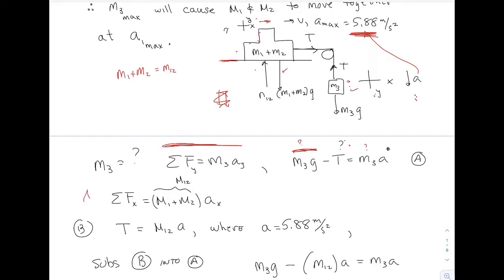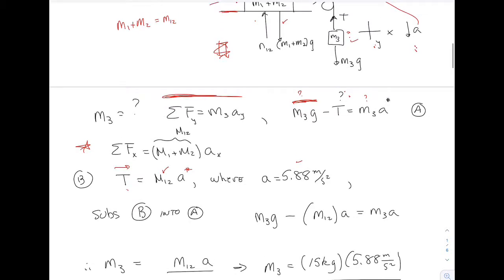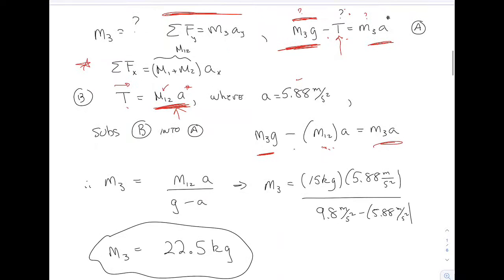So I apply F = ma to the system of M1 and M2 in the x direction. All I have is tension pointing to the right, and that equals the total mass M12 times the acceleration. A is a number we have. I call that equation B. Then I take this tension and substitute it back in: M3*G minus T equals M3*A. Then just do the algebra to isolate M3 — get M3 by itself.